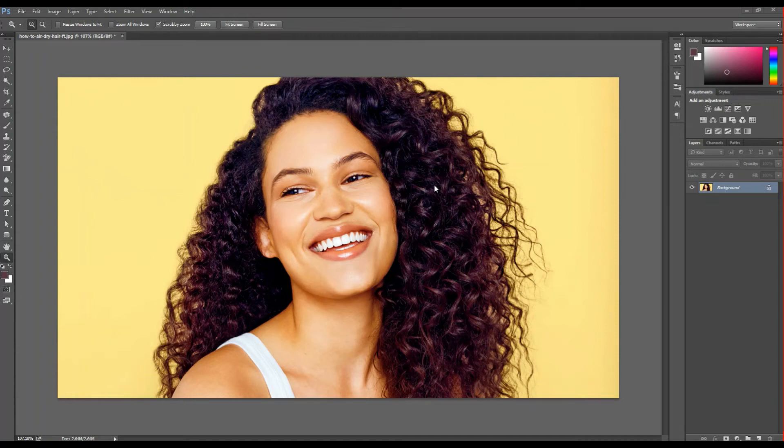Hello guys, welcome to Photoshop editing channel. Please do subscribe for more videos. Let's start it.